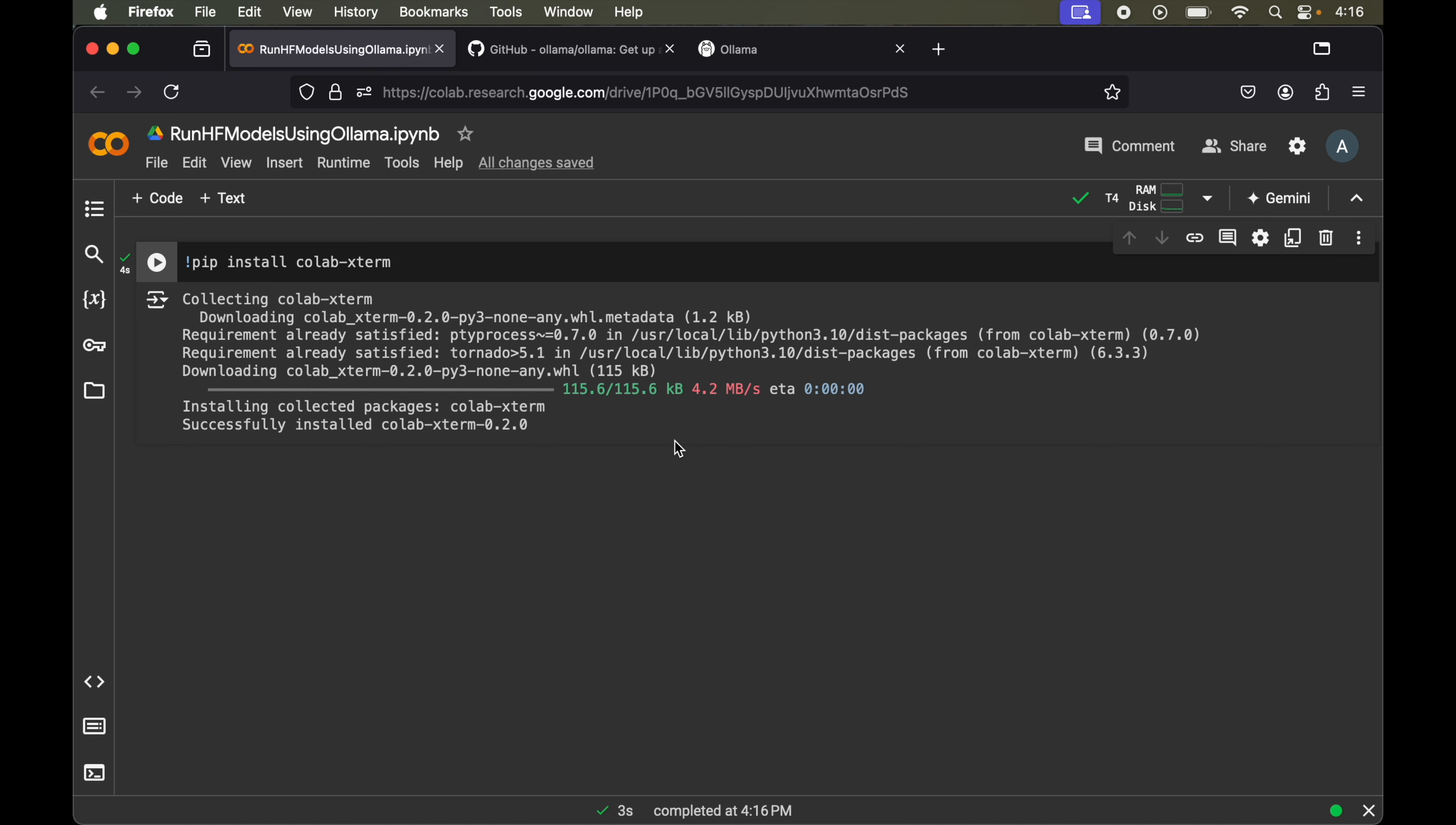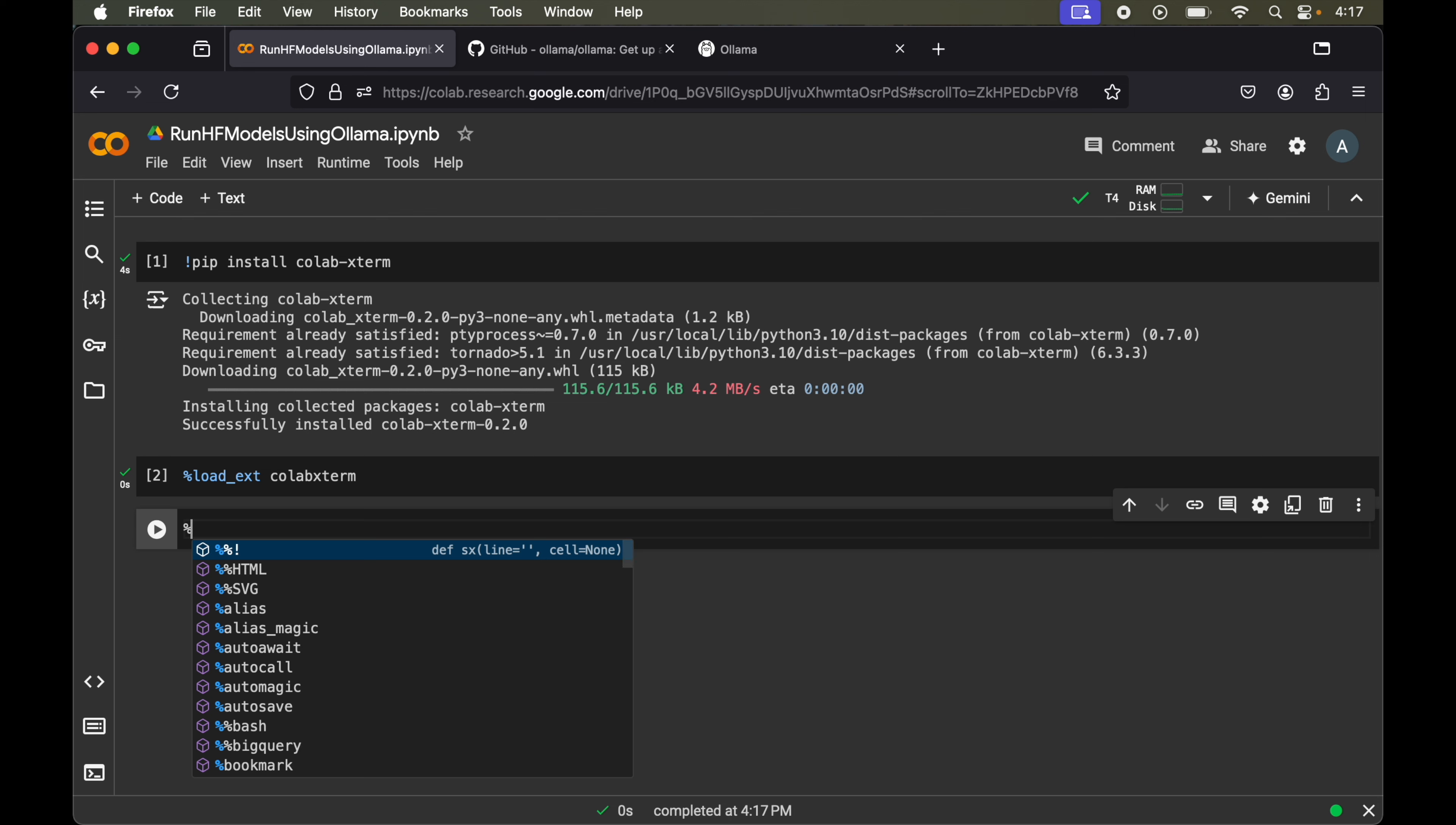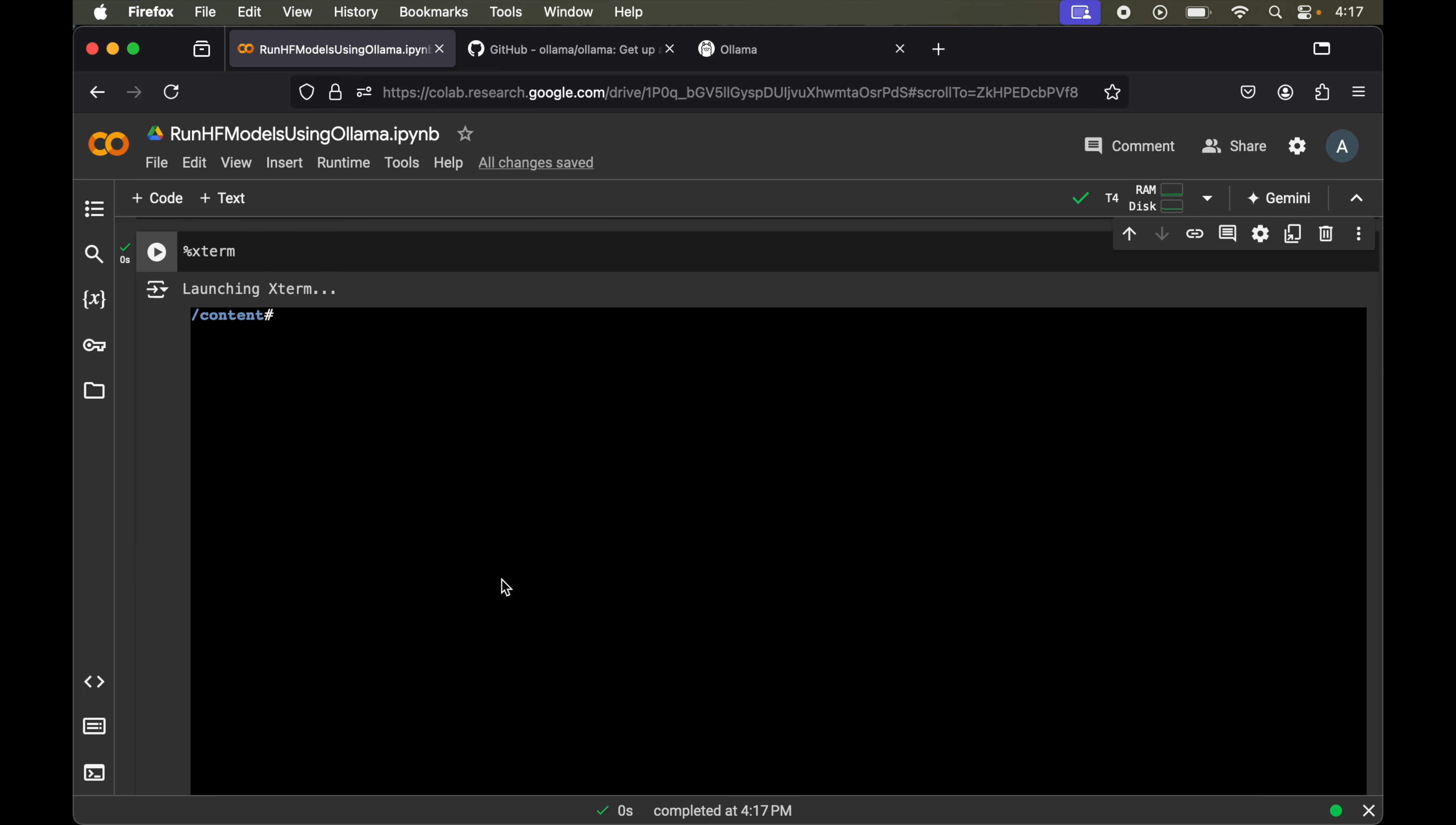Now we will add one more cell of code and here we will load the extension which is colab-xterm. For that we will say percent load underscore ext then colab-xterm. Let's run this as well. Our extension is loaded and now we will start the terminal. We will add one more code shell and type percent xterm. This will start our terminal. It is launching, we need to wait for a while. Our terminal is launched now.